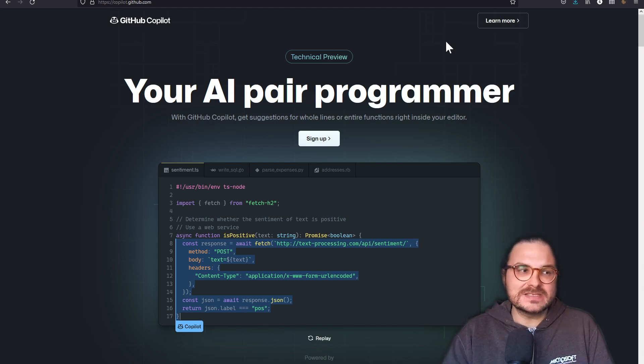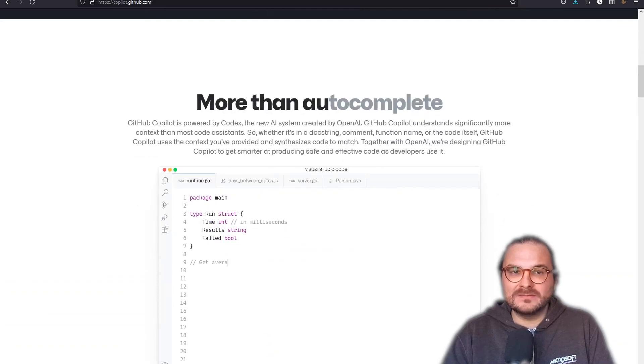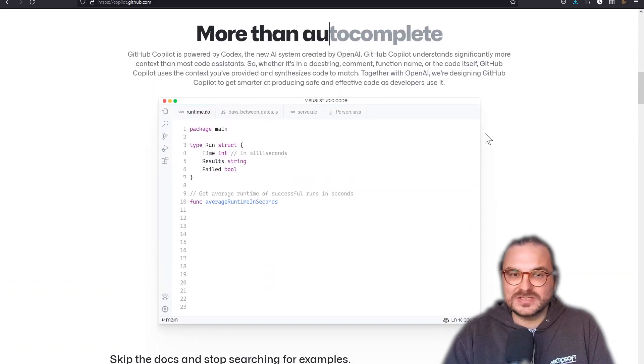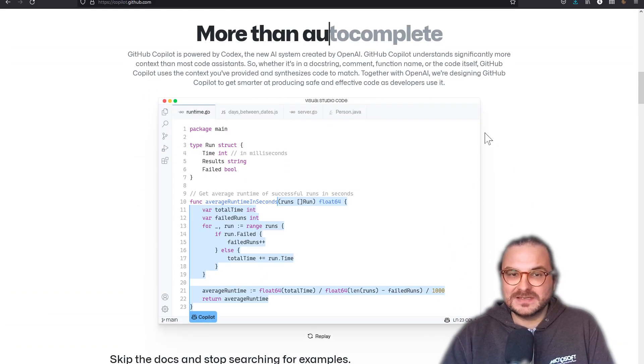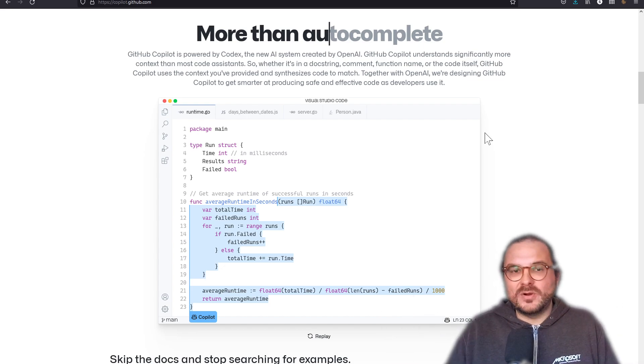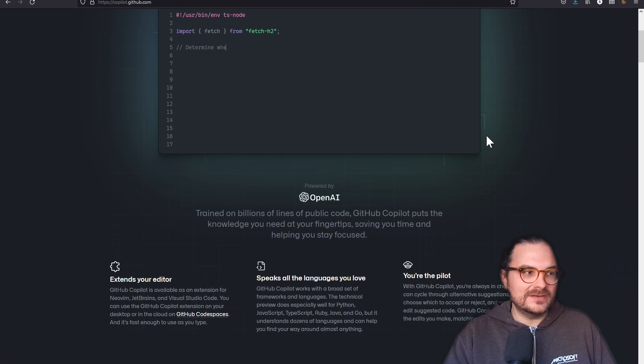So it's not just like a pair programming or an autocomplete model that helps you just a little bit, but it's in fact trained on the vast, large code repository that GitHub hosts.